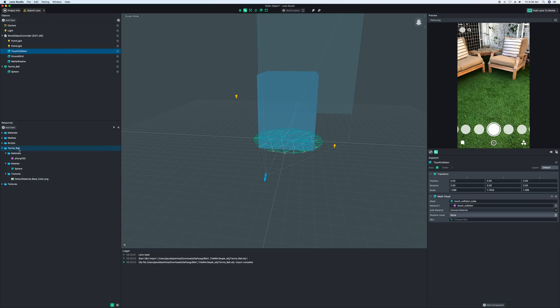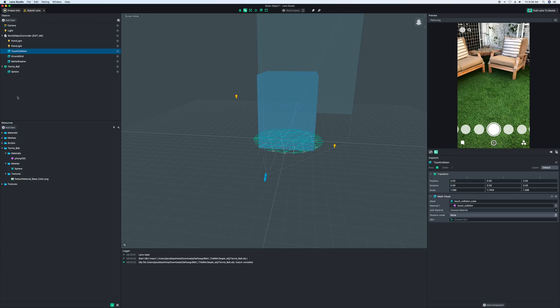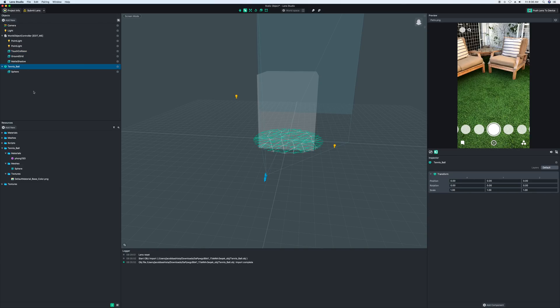In our resources view, you can see a new folder with the name of your model, and then a materials, meshes, and textures folder. Make sure you have all three of these things, or else your model might not work. You might have more than one material, you might have more than one texture, just keep this in mind. And then up here in the objects view, you have a tennis ball object. And this is the actual object in your scene.